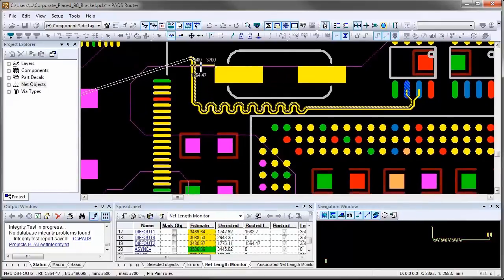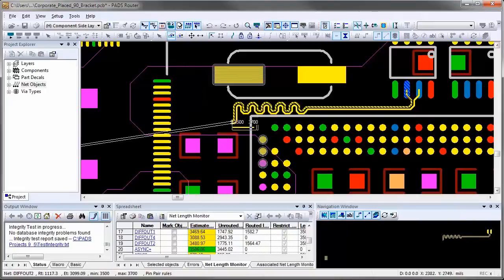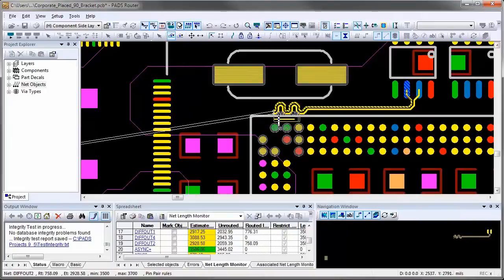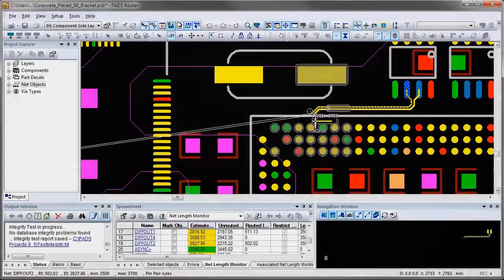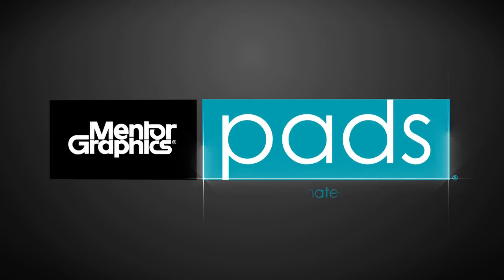As you start adding accordion patterns for differential pairs, the length indicator, length monitor, and navigation view provide a great indication of whether you are within the allowed range.